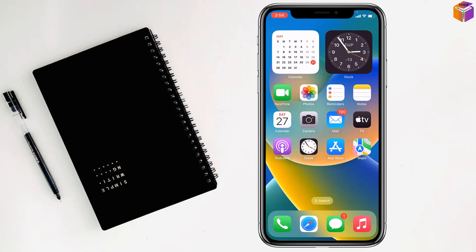This is how you can display date and time on your iPhone home screen. If you face any problem, feel free to ask me in the comment box — I'll try to answer as soon as possible.